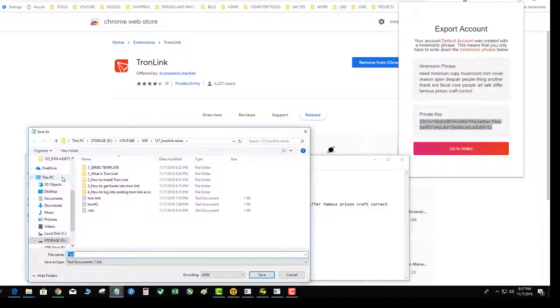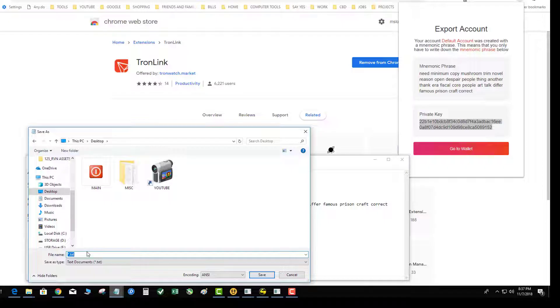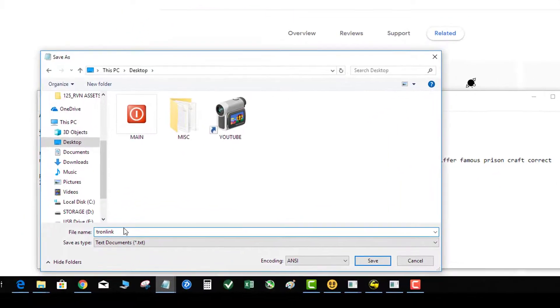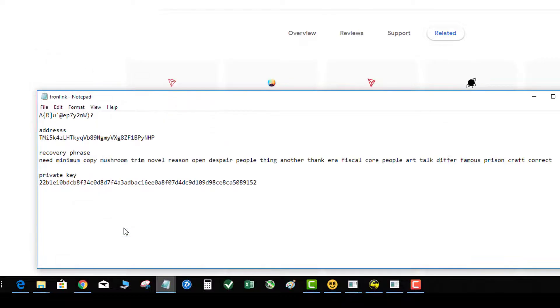At this point you could do whatever you like - you could run this through your encryption software, move it to a USB drive that's encrypted or other safe, or print it and put it in your safe. This is all your pertinent information for your TronLink wallet.